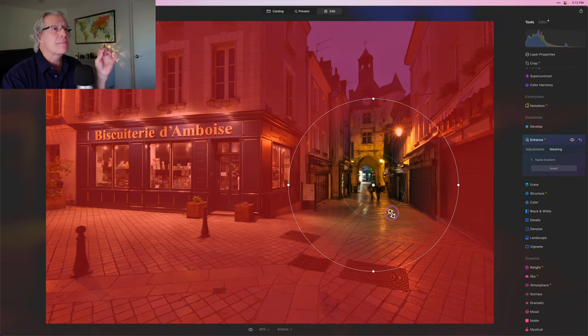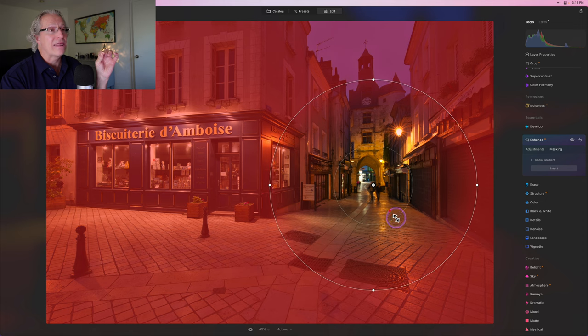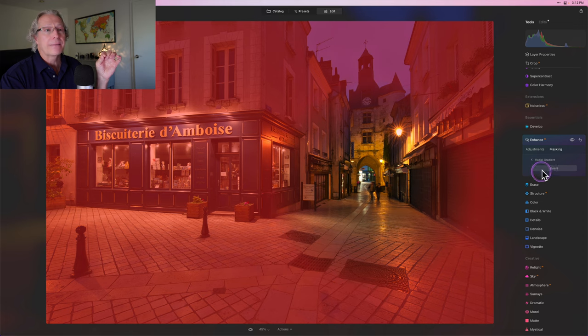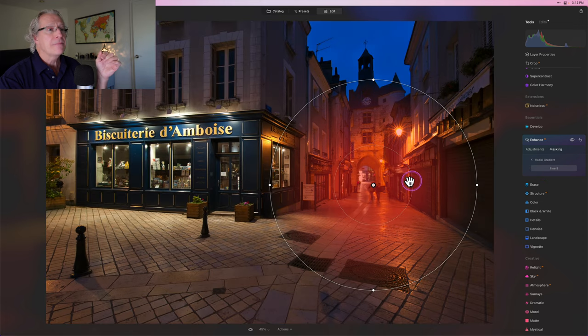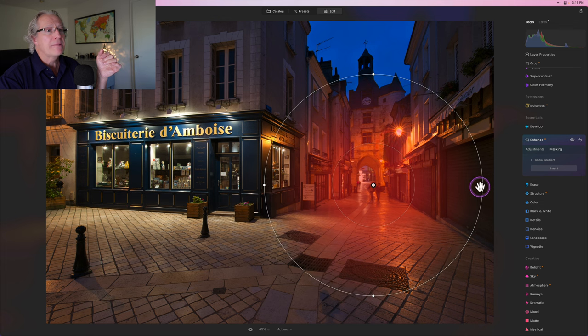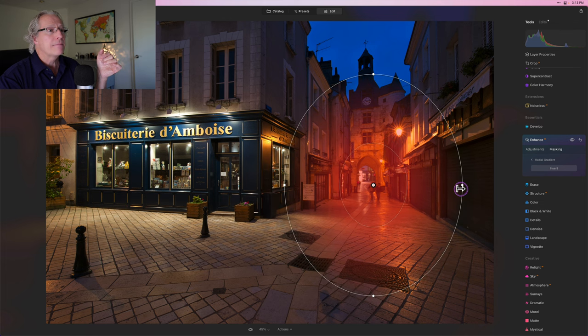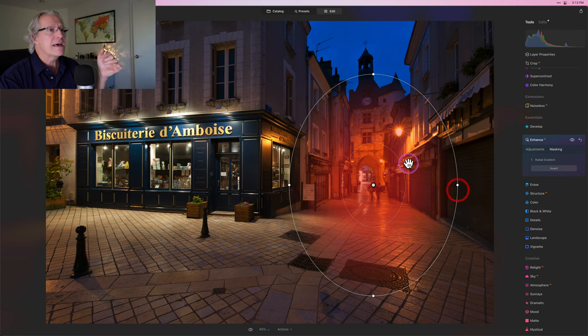So I'm going to go ahead and drop a radial gradient right there. I'm going to invert it. And what I'm going to do is just basically shape this a little bit. And I want to pull that in, maybe about like that, pull that out a little bit.